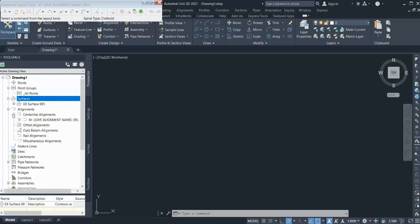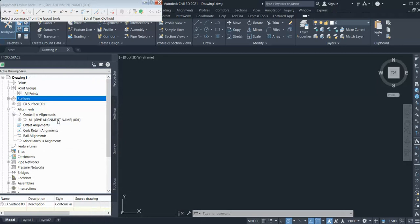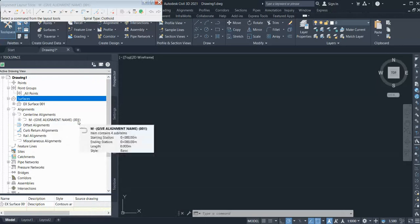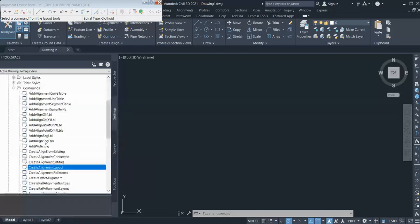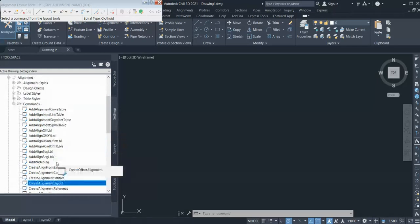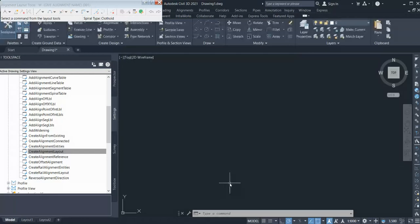If I go to my alignment and create it, I can see it gives the alignment name starting from M and 001 by default. So this way you can create a default style for everything — for surface, for alignment, even for the profile — everything. Just go to Command, right-click, and select Edit Command Settings. Thank you for watching our videos.